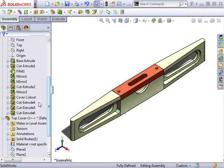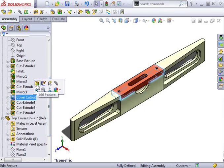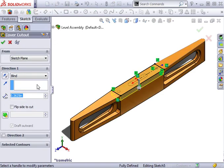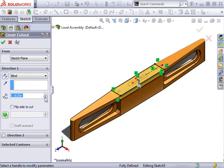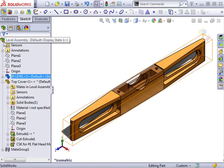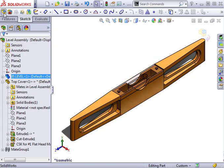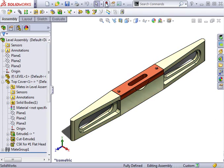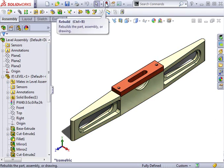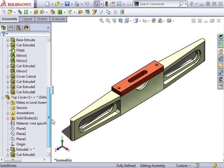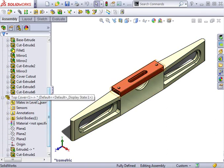This time I'll make the depth of the cut smaller and click OK. This time when I click Rebuild, the position of the top cover will update, but the depth of the extrusion will not. This is the result of locking the external references. Notice the Feature Manager tree displays an asterisk next to the arrow symbol.